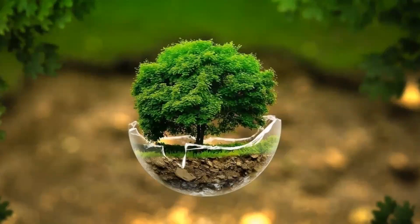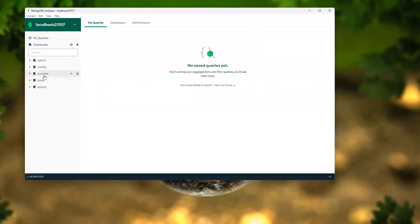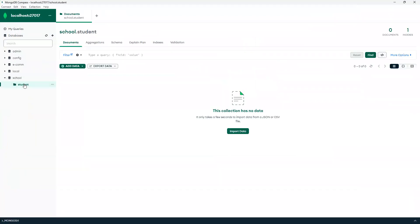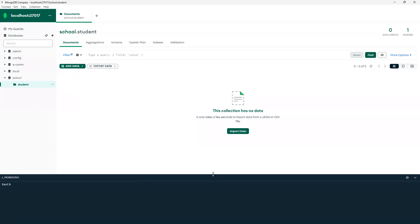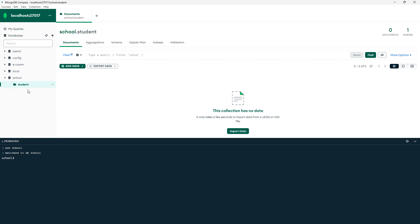In this video we'll try to go and do how to insert values into collections. First I open MongoDB Compass and put that connect, so connection is now established. You can see that a student collection is there — last time we created school and student. Right now no values are there, so first we'll try to do it from query, and we can also do it through the UI to insert values. We need to use 'use school' to switch to the school database, and then we can try to do that insert.